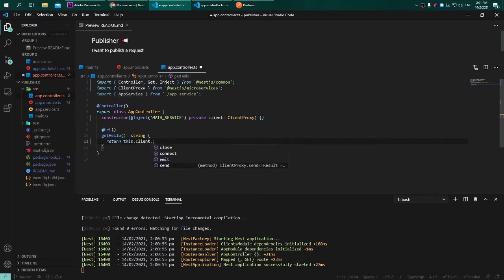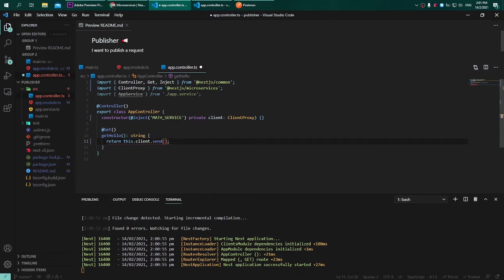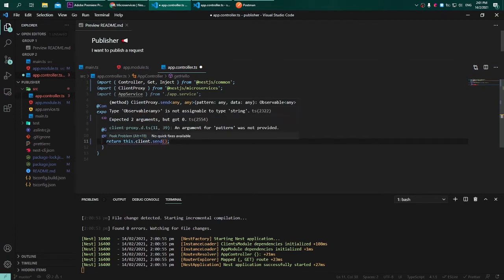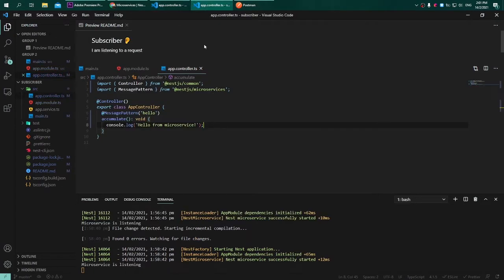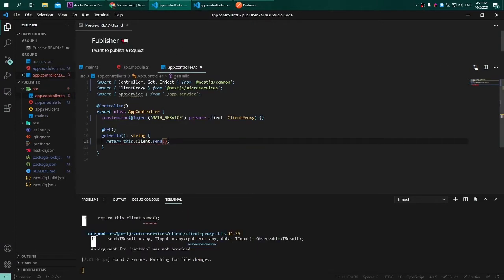So this.client.send - hovering over it we can see it accepts two parameters. For the pattern we can fill back to the microservice we have created before and this pattern will be simple 'hello', so let's write 'hello' into the first parameter.